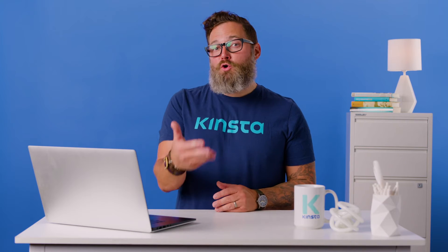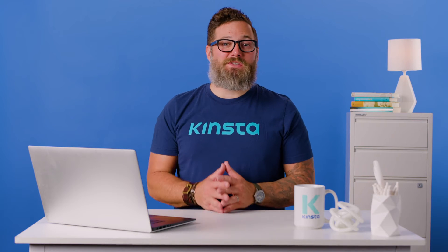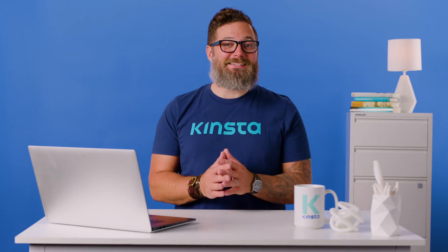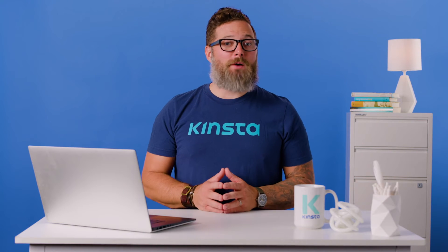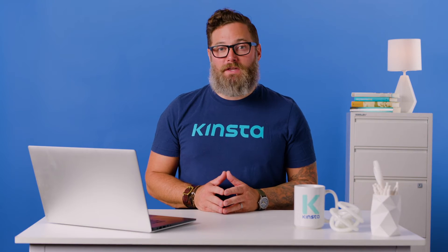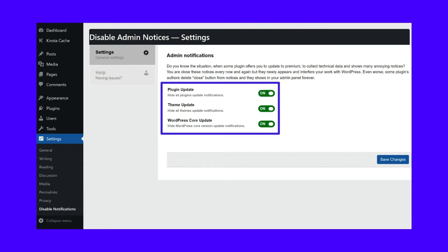If you want more granular control, you can also consider the free Disable WordPress Update Notifications and Auto Update Email Notifications plugin. This plugin performs a similar function, but it gives you a settings area to choose whether to disable updates for the core, plugin, and/or themes.